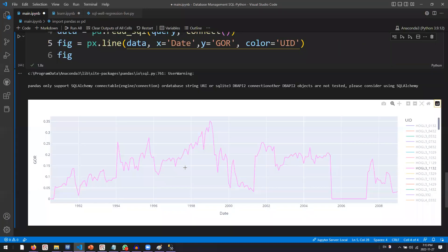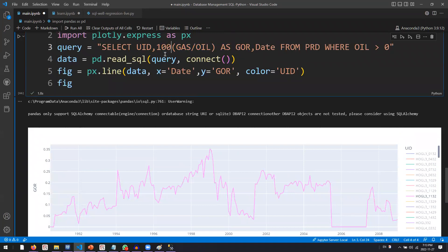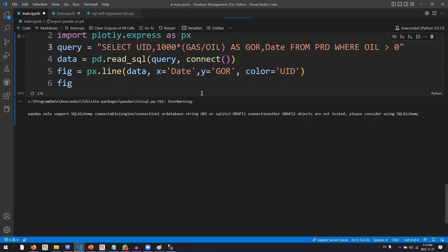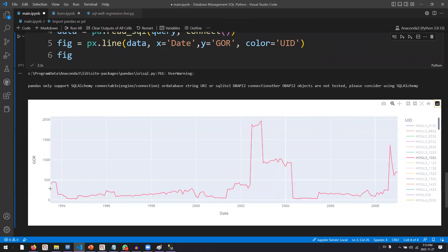The quality of results depends on your data. Note that GOR should be multiplied by 1,000 — you don't need to go back to SQL to do that. In the query itself, wrap the calculation: multiply (gas/oil) by 1000. Click Run again — now your GOR is much more representative.